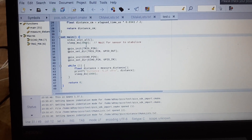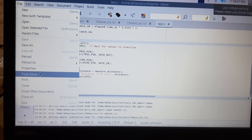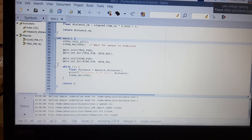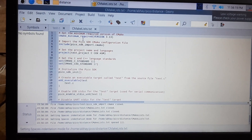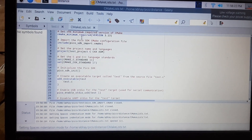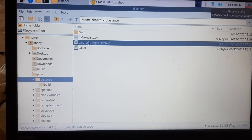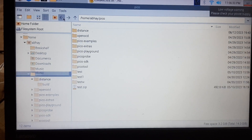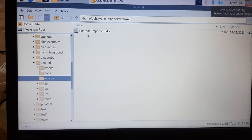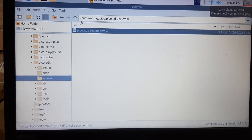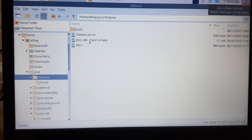I have written this on my website. Then we need to make a CMakeLists.txt file, which I have also provided in my blog post. Then we will need this pico SDK import cmake. So you will need to go to the pico SDK folder and in the external folder you will find this file. You just have to copy this file and paste it in your folder as it is.